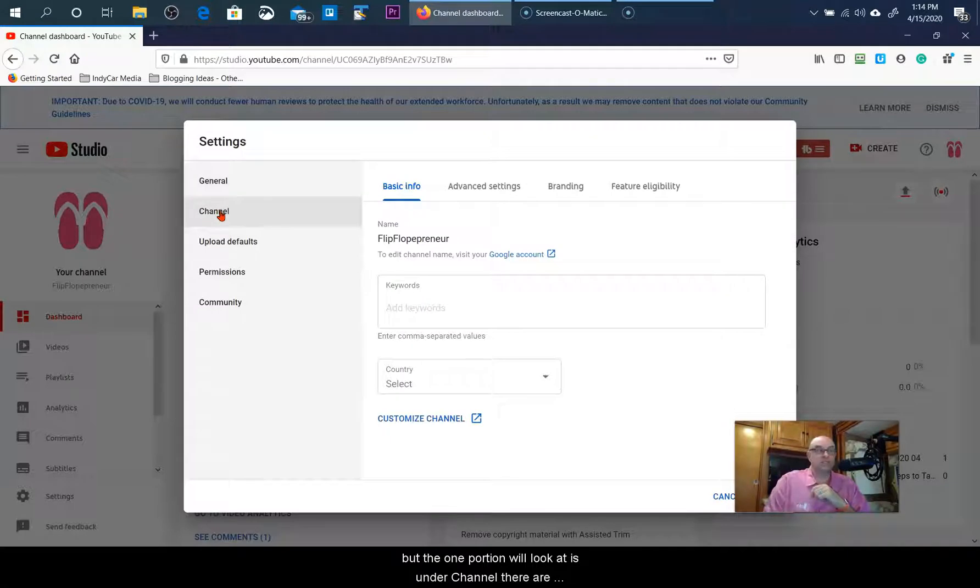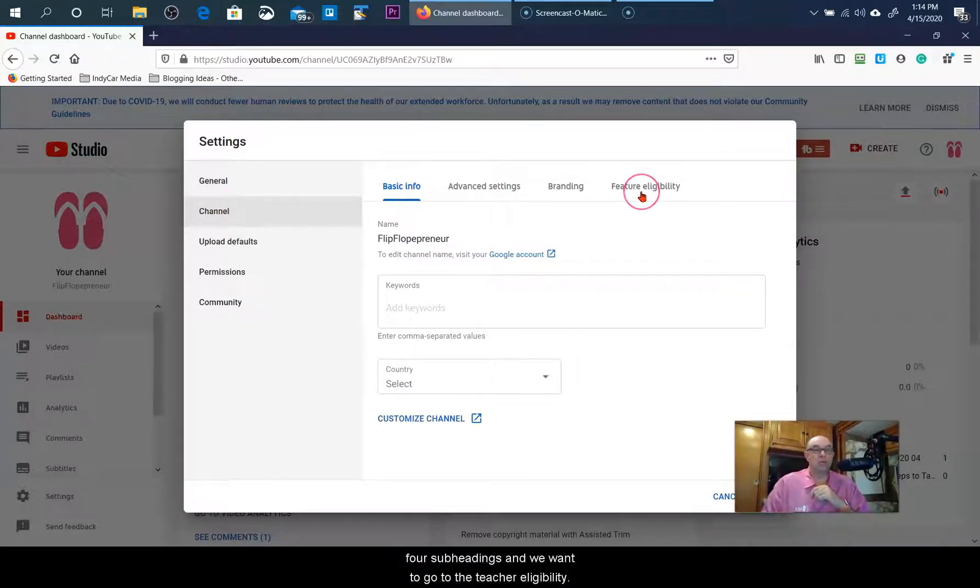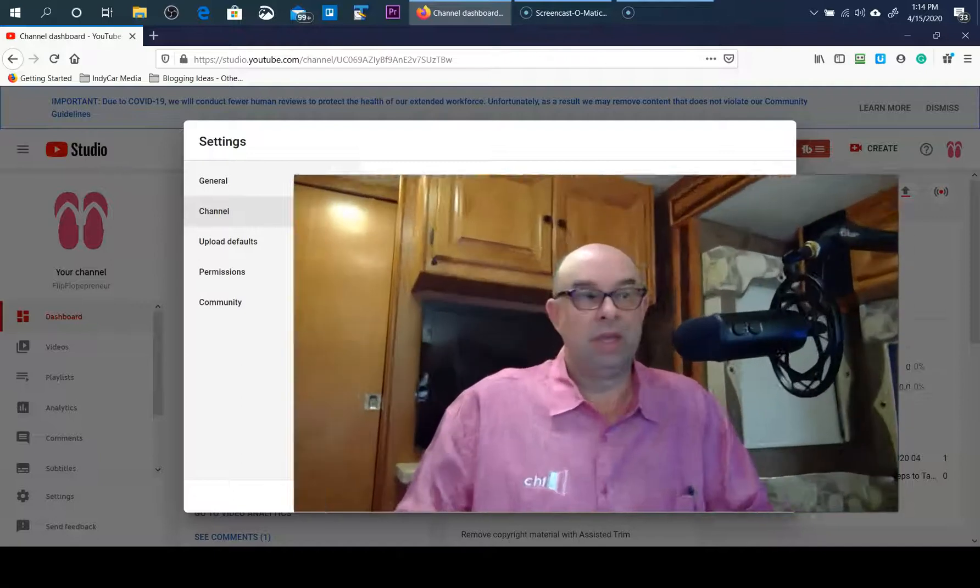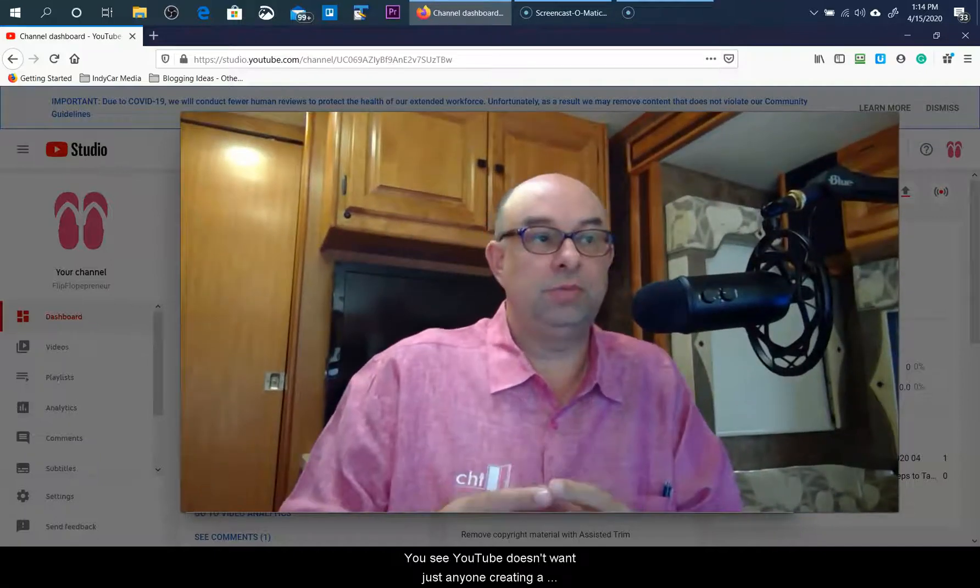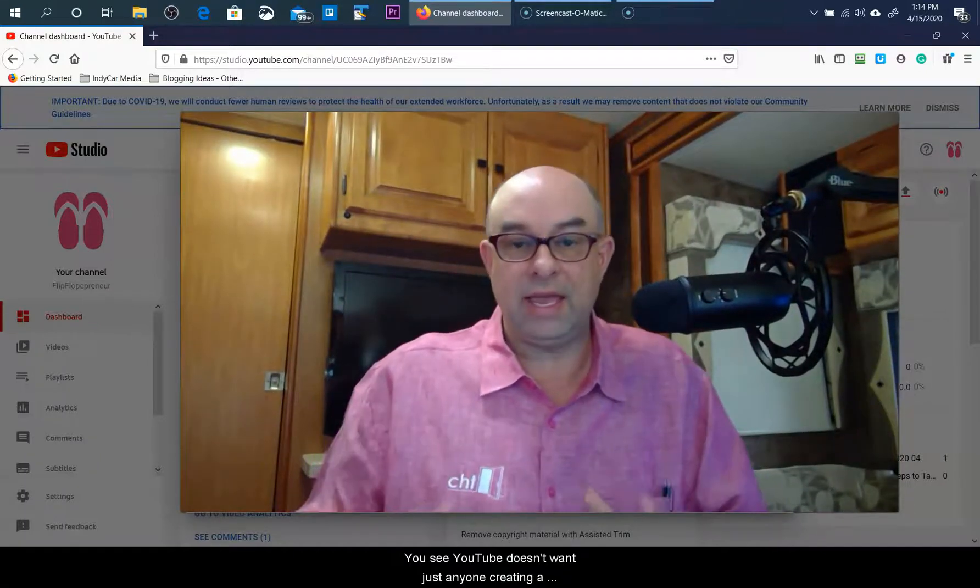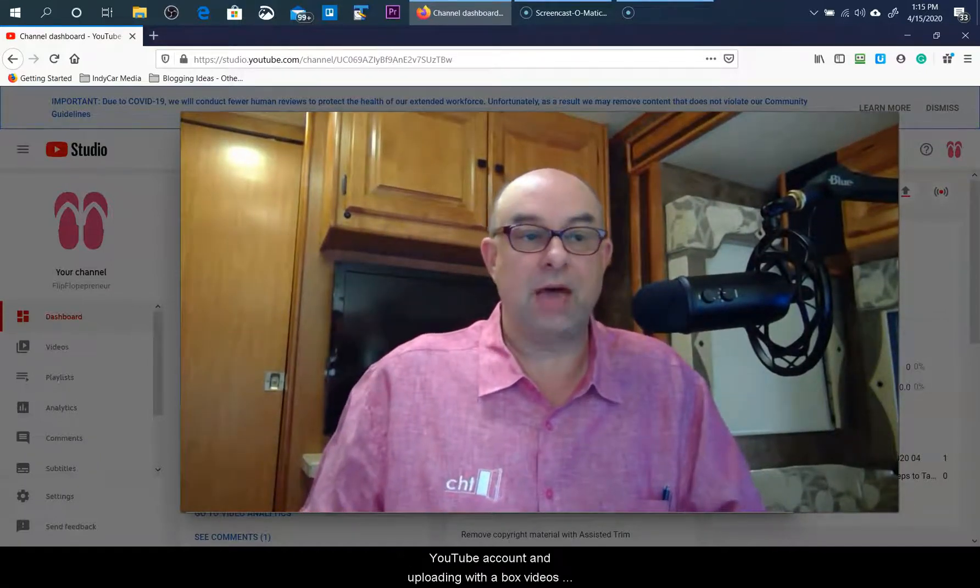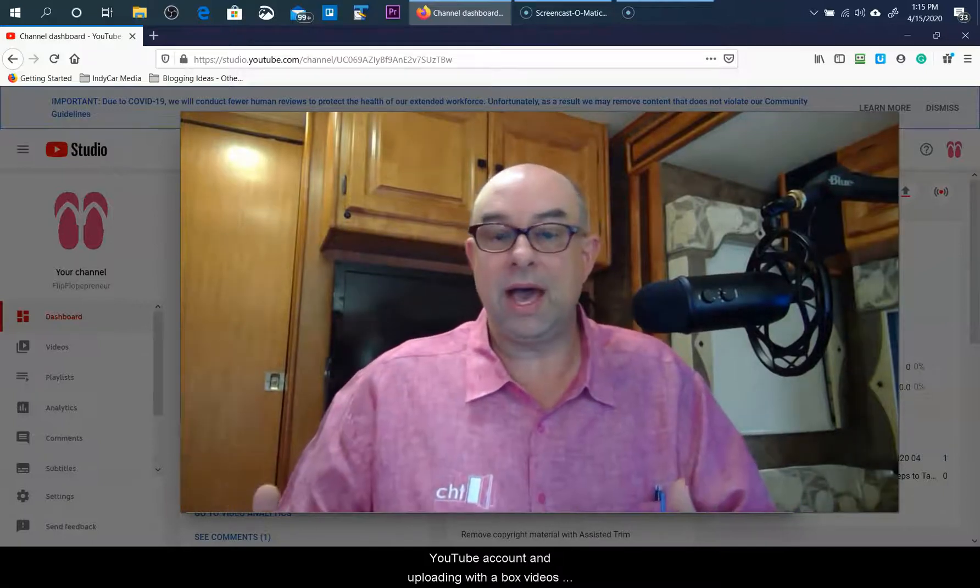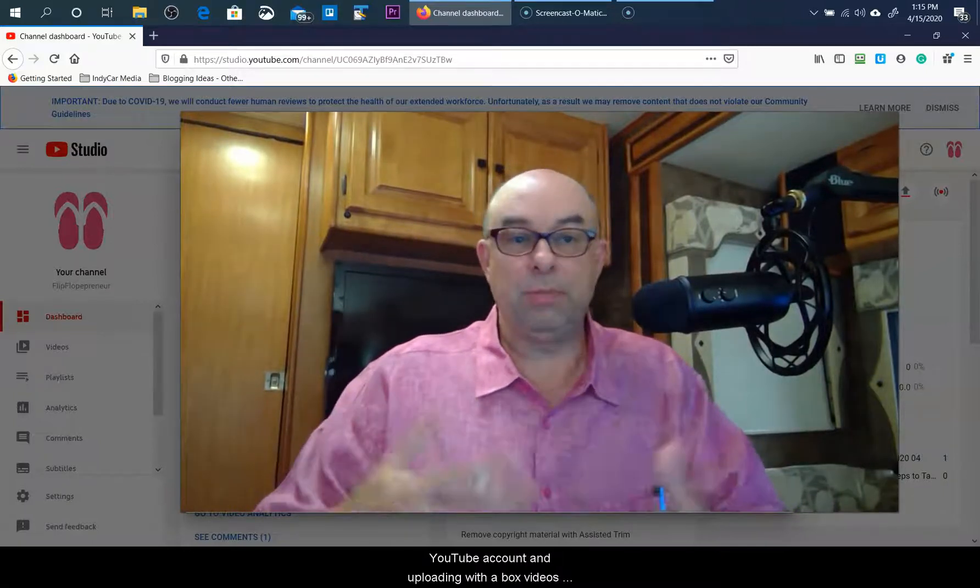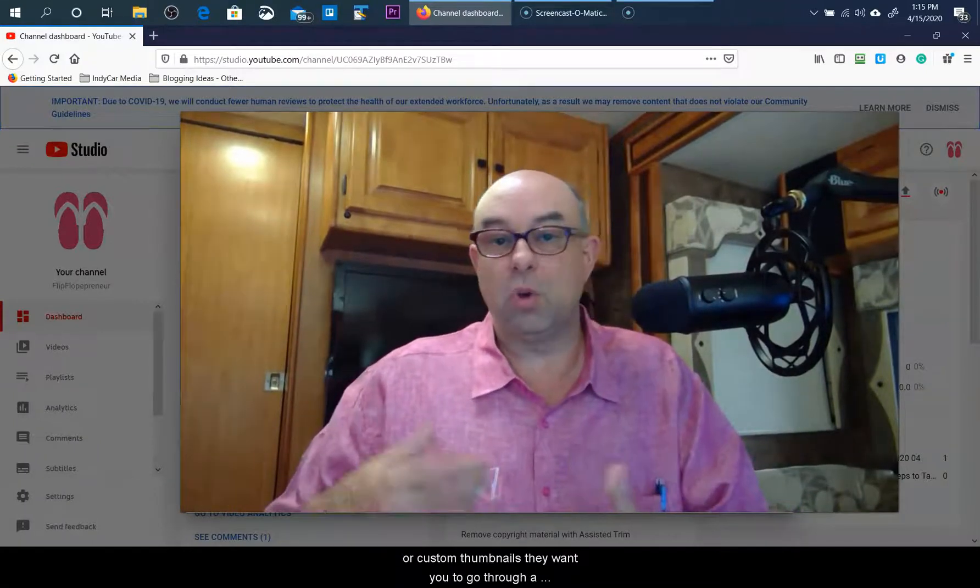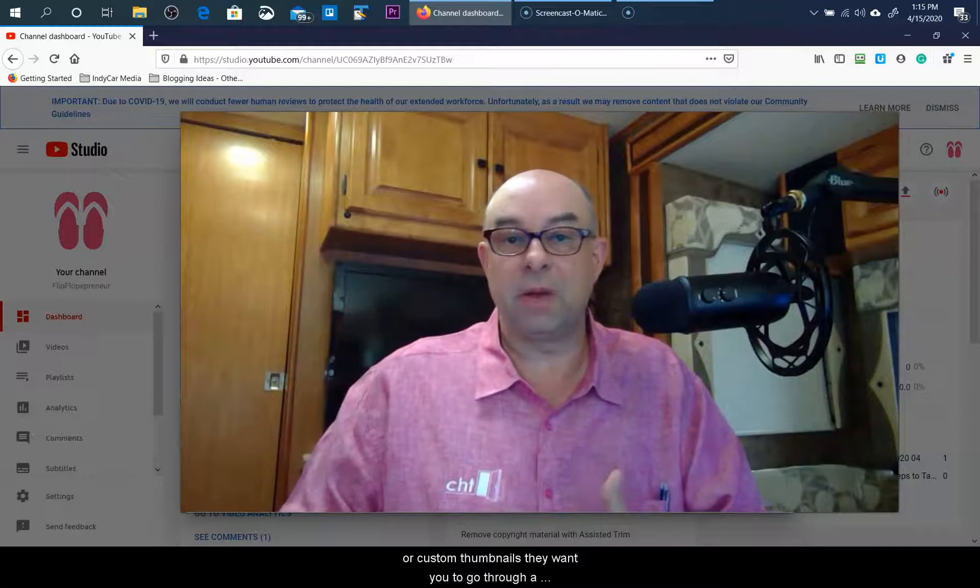There are four subheadings, and we're going to want to go to the feature eligibility. You see, YouTube doesn't want just anyone creating a YouTube account and uploading with a bot videos or custom thumbnails. They want you to go through a step of phone verification first.